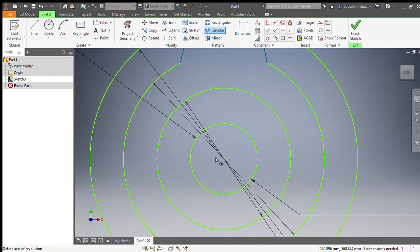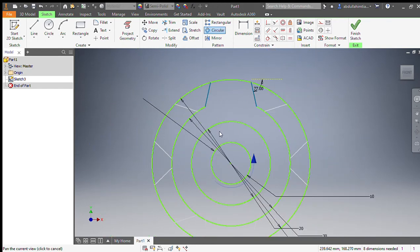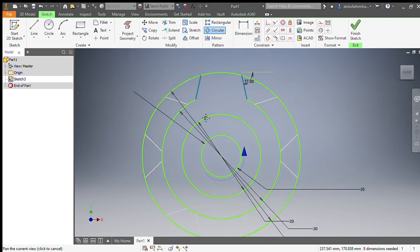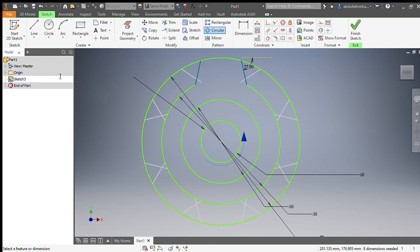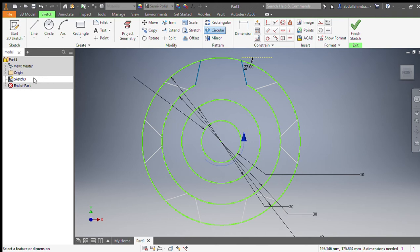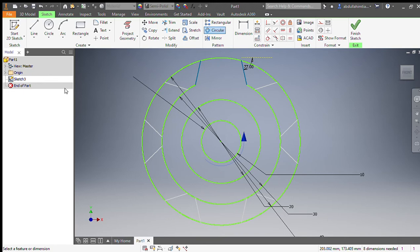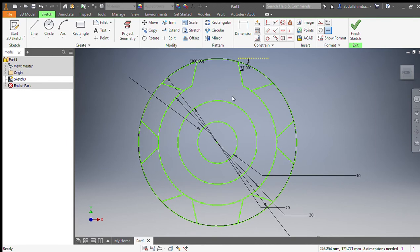We will choose the axis and select the elements. We can draw it like eight, or we can draw like six. I think six is much better, or you could make four. Six is better, so that's okay. Now we will trim some extra edges and extra lines using the trim command.